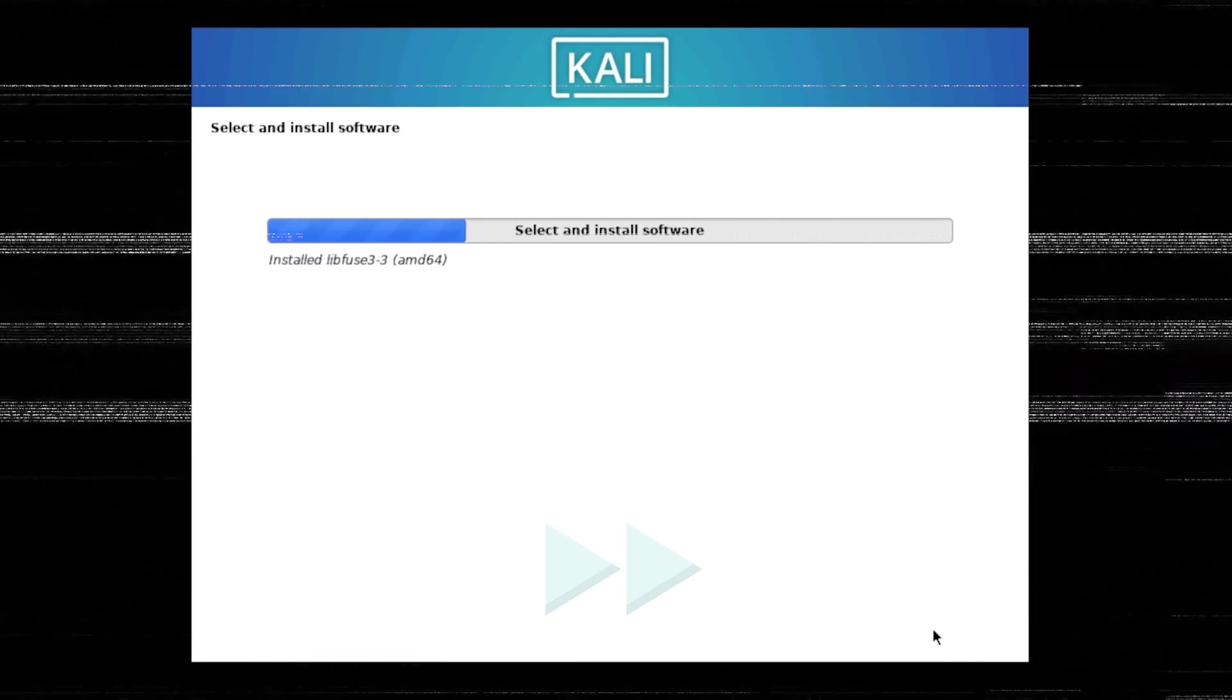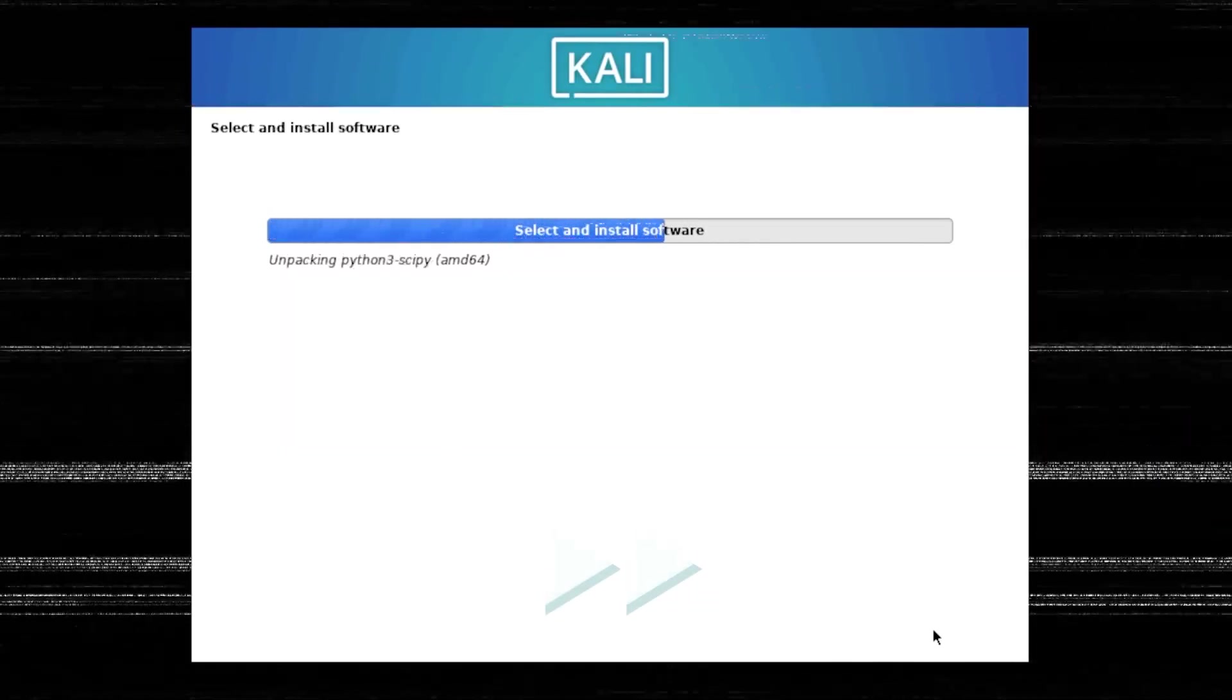Now the real installation begins. This is where the system actually copies files and configures your new Kali Linux installation. You might want to grab a snack or stretch your legs because this process typically takes between 5 to 10 minutes, depending on your system's performance. For the purposes of this tutorial, I'll speed through this part so we can move ahead with the rest of the setup.